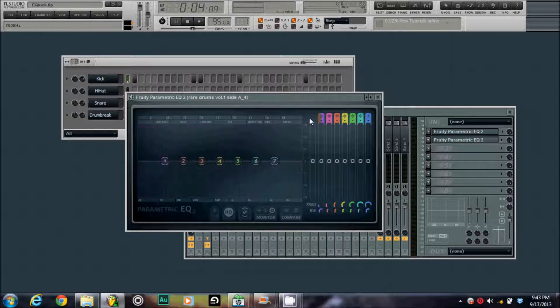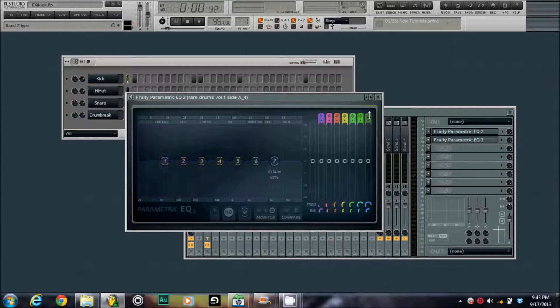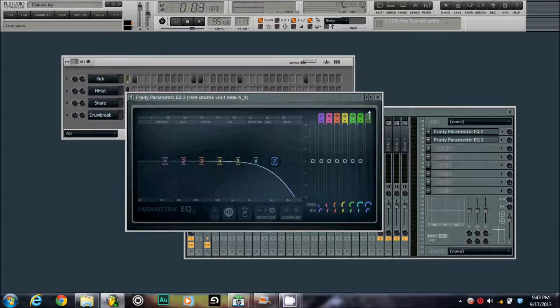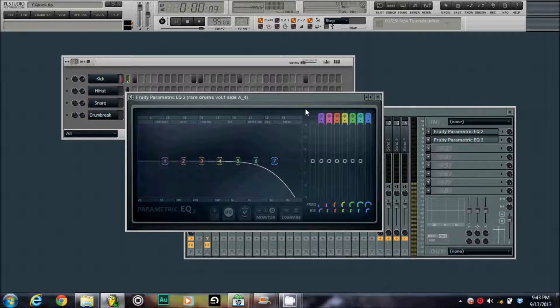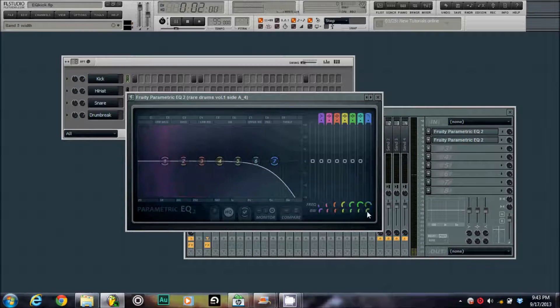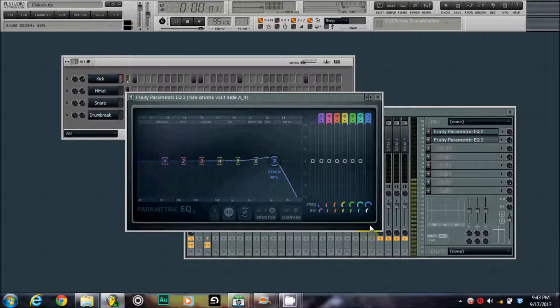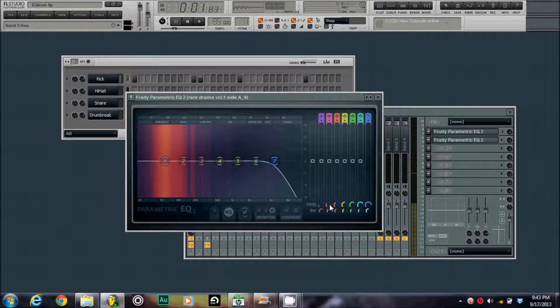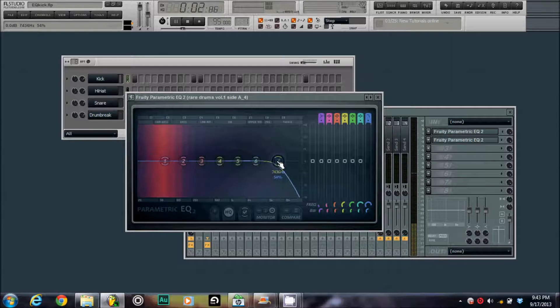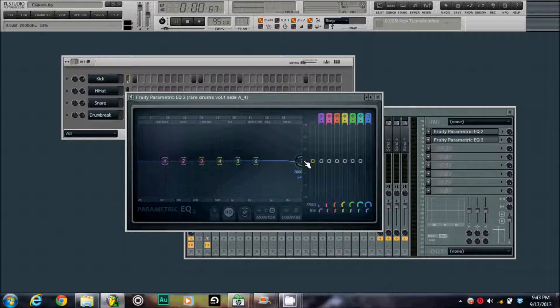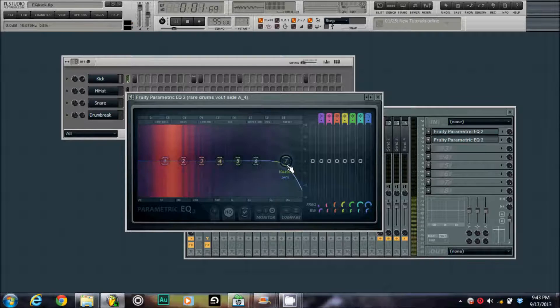What I first usually do is make a low pass filter and you can adjust the velocity rate right here. So, I want to cut some of the high end off. Not all of it, but just a little bit.